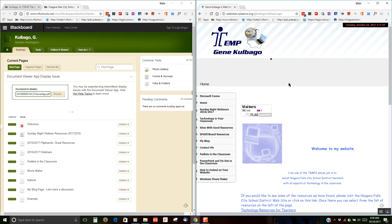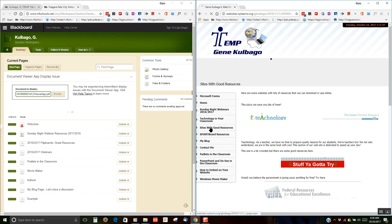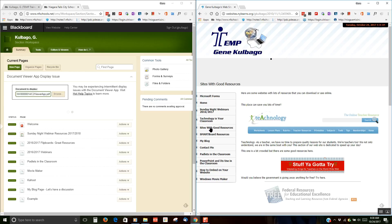Basically it's a copy-paste. The first thing you need to do is go to New York Learns. Check out your pages. Decide which ones you want to copy. I have one here, Sites with Good Resources. I want to copy that over to my Blackboard.